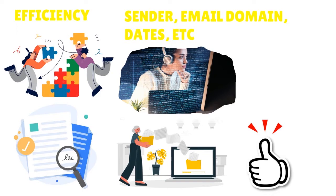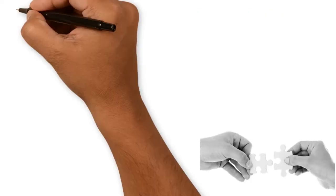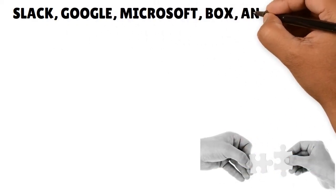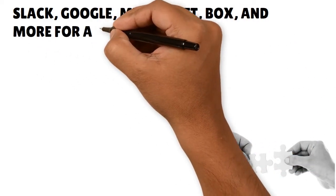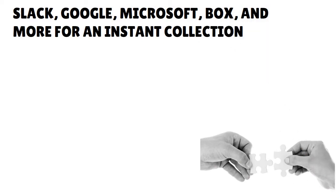The bottom line is that whether you work with a team or on your own, you're able to collect data in seconds. You can just drag and drop your files or integrate directly with data sources like Slack, Google, Microsoft, Box, and more for instant collection. Everything happens in a streamlined manner. Whether you're speaking about five lawyers or 5,000 lawyers, the same Logical tool will perform.